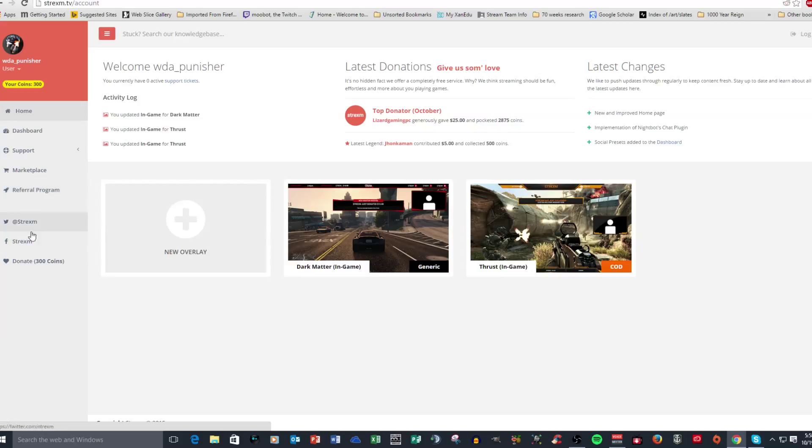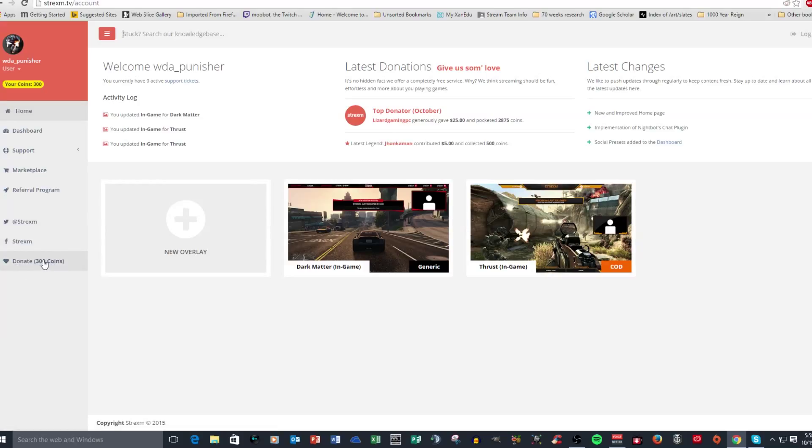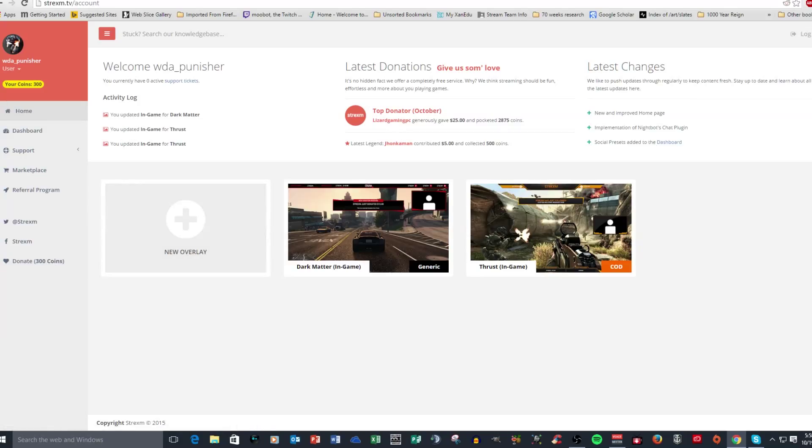Then also you have Strixum social media links here and then a donate thing that will take you to another page where you can select an amount to donate. And then it will link it to a PayPal account or to your credit card.